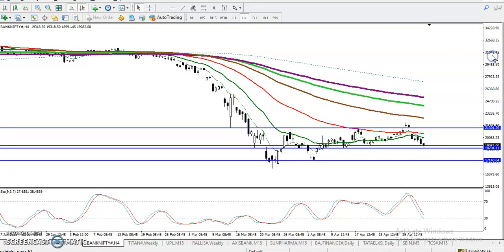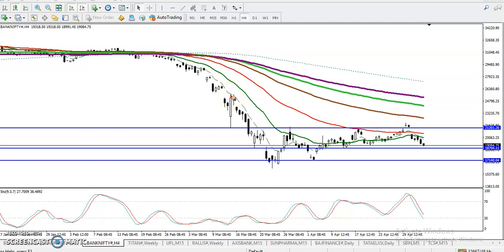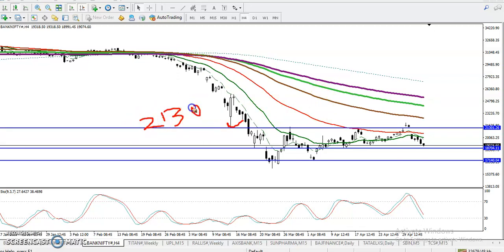This is the H4 chart. I've connected the most recent swing point or rejection point to mark it as resistance. You can see around 21,300 — somewhere here — that is a resistance level.